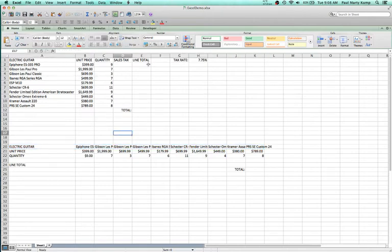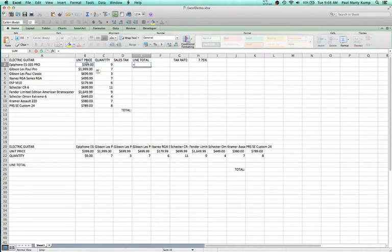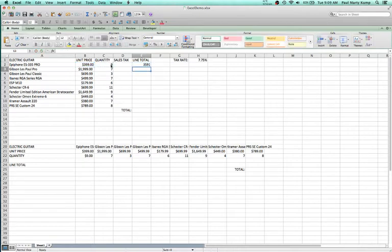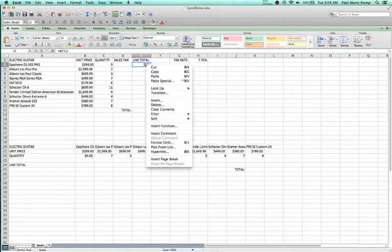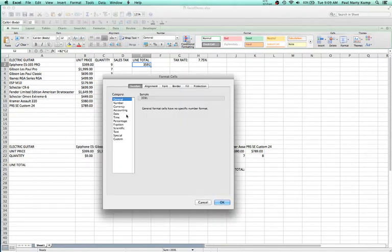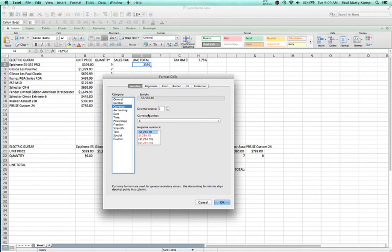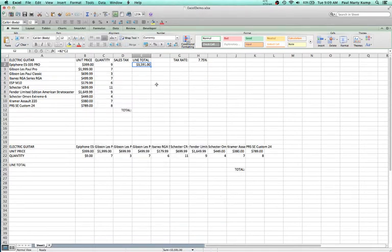Let's go to this top dataset. Suppose I wanted to calculate the line total of each guitar — price times quantity. I click in this box, say equals, click on B2, then times the quantity C2, and hit enter. That gives me $3,591. I right-click, go to format cells, choose currency — dollars at two decimal places. So we've got the comma, the dollar sign, the dot zero zero.